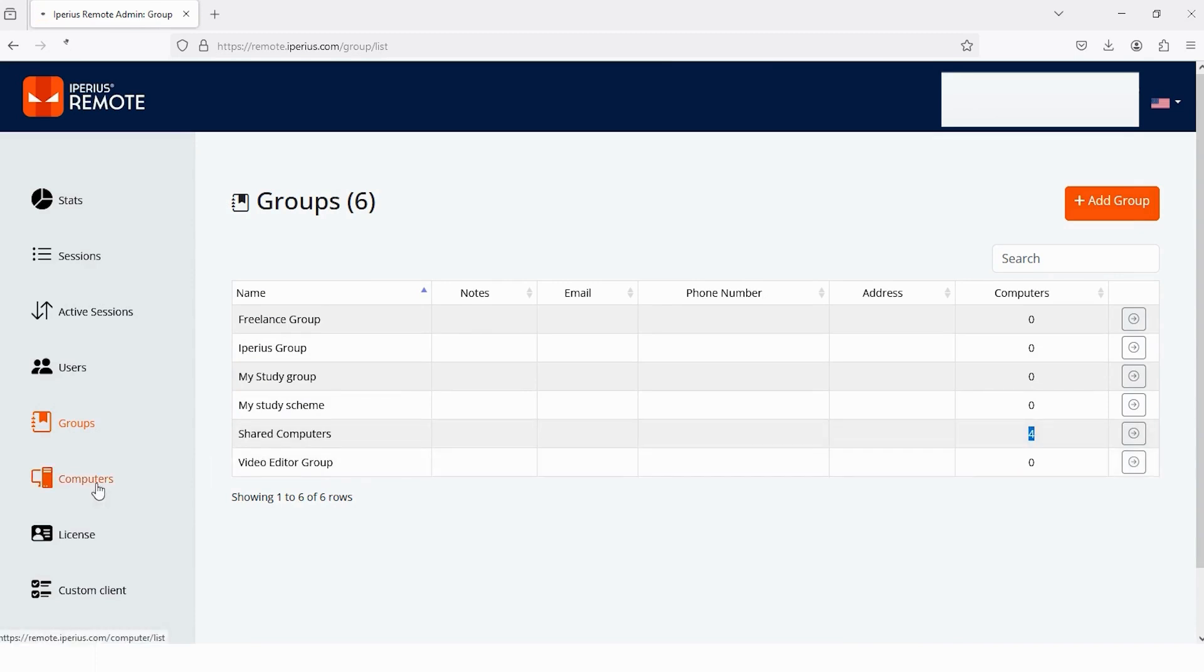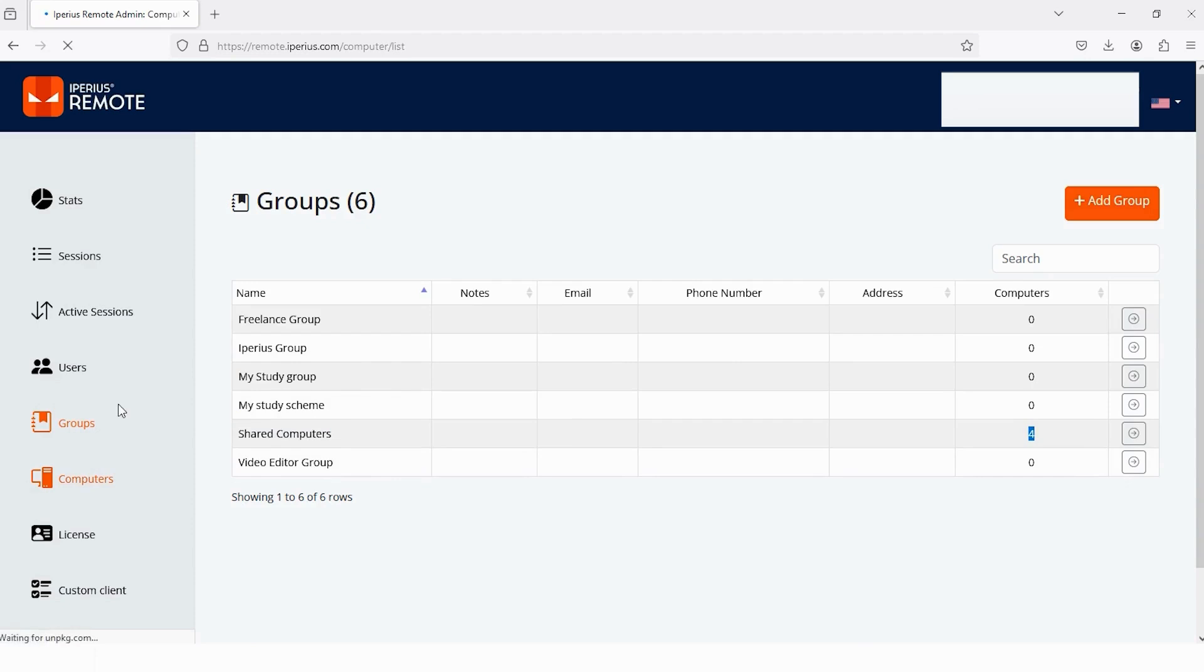Next one is Computers, tap on it. Here you can check the history of your address book. These four devices are in my address book, so that's why I can check the history of these four.